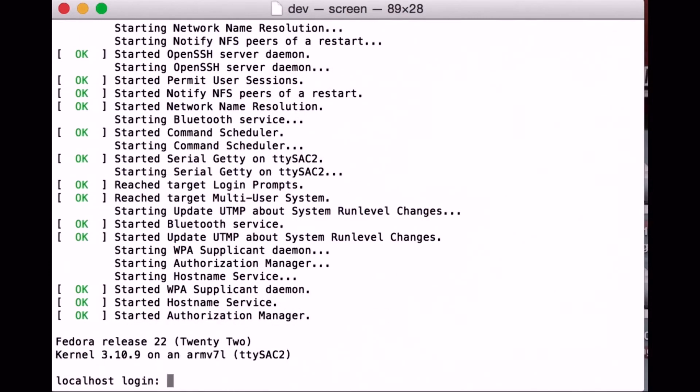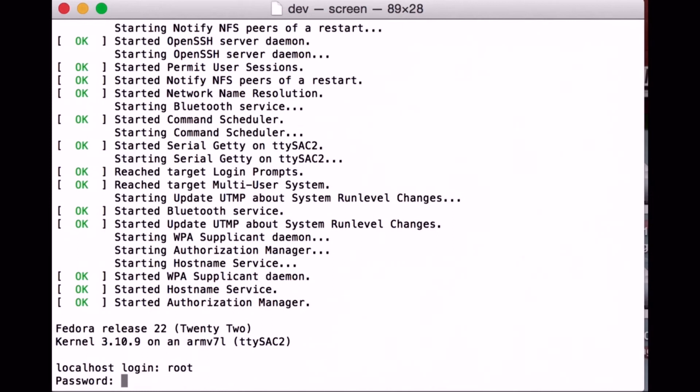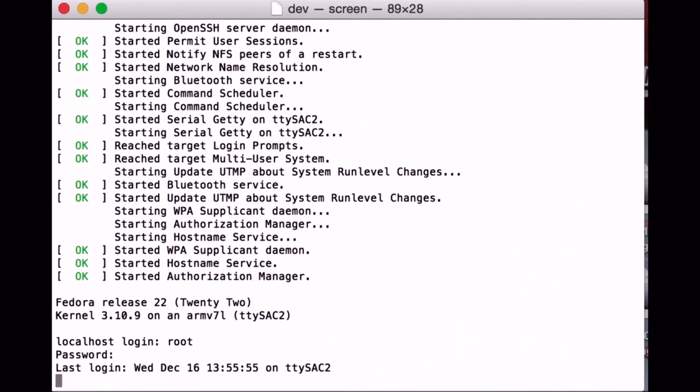Once the boot process is complete, you can log into the developer board with the login root and the password root.